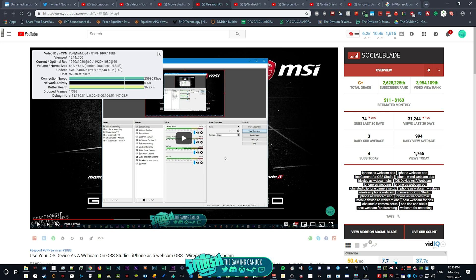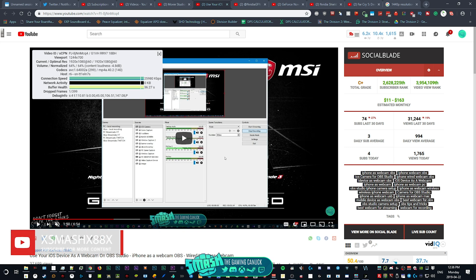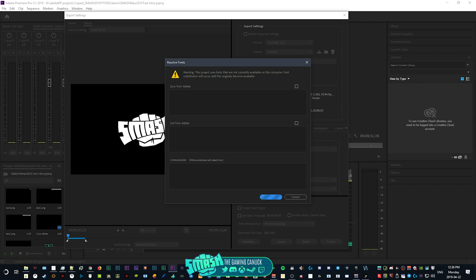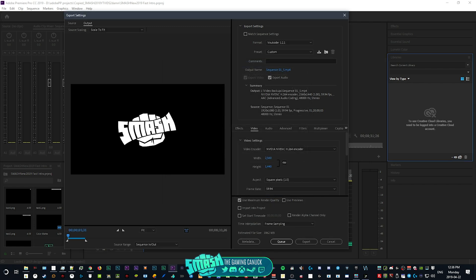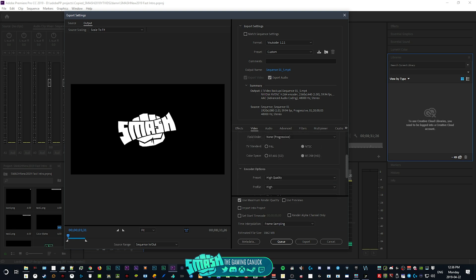The only way to force VP9 now is to upload in 1440p or higher. You really shouldn't see a difference with it being a bigger scale than YouTube's screen resolution, because it's going to get scaled down. Even if people are viewing it on a big TV, it's going to look better.